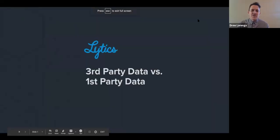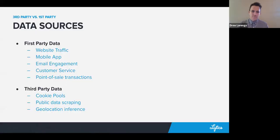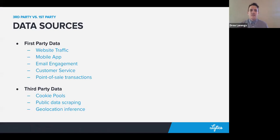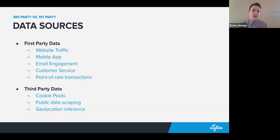Welcome back to the third installment of marketing lessons from a data scientist. Today we're talking about third-party data versus first-party data. First-party data is data that you own — it represents data coming from processes in your marketing stack, such as website traffic, mobile app activity, email engagement, customer service data, point-of-sale transactions — anything developed through your relationship with your customer.